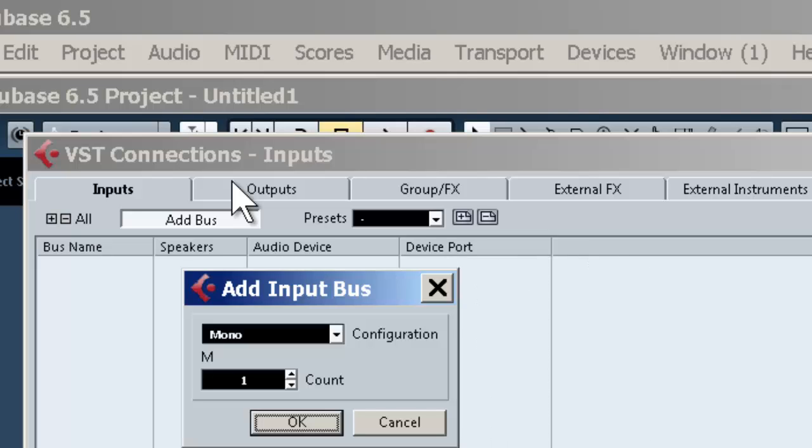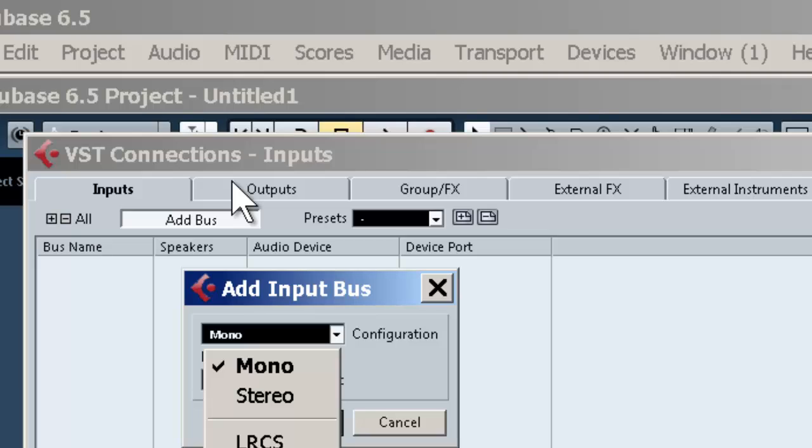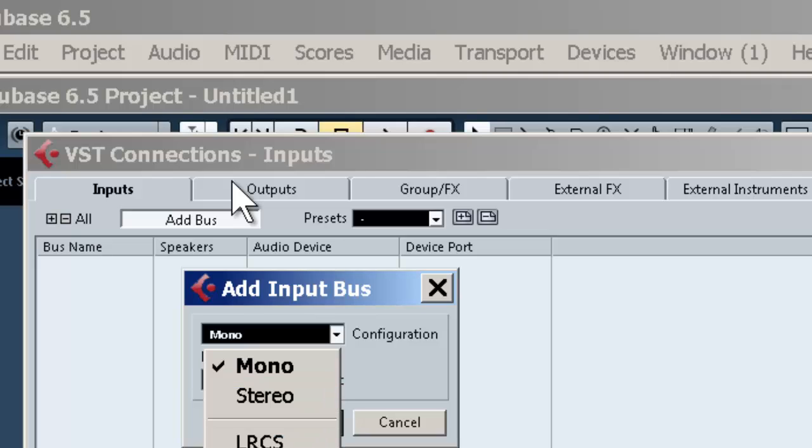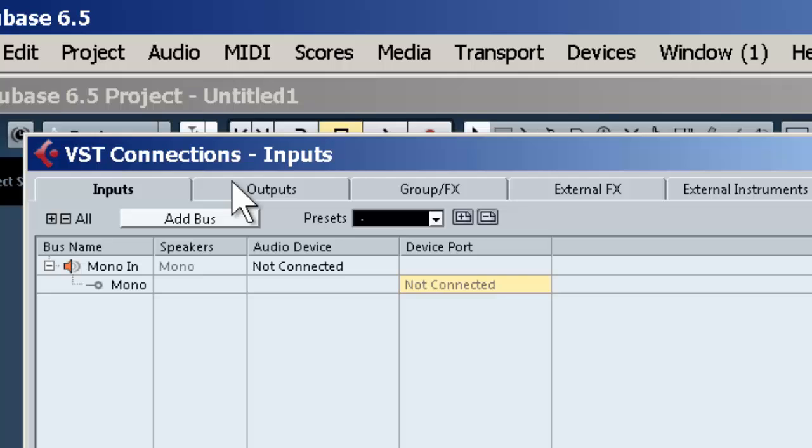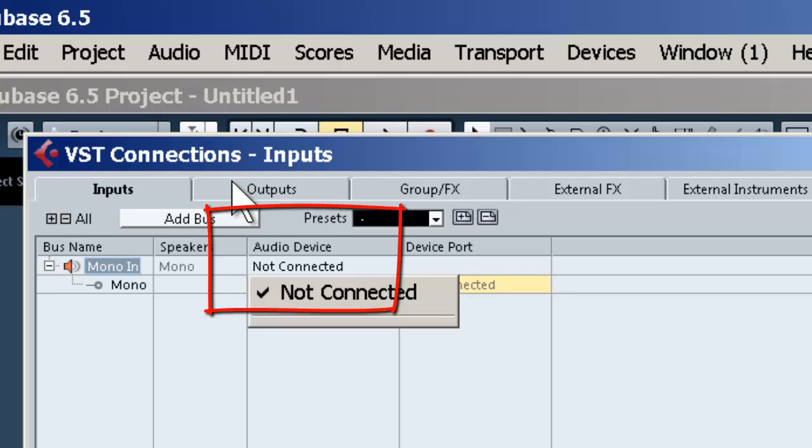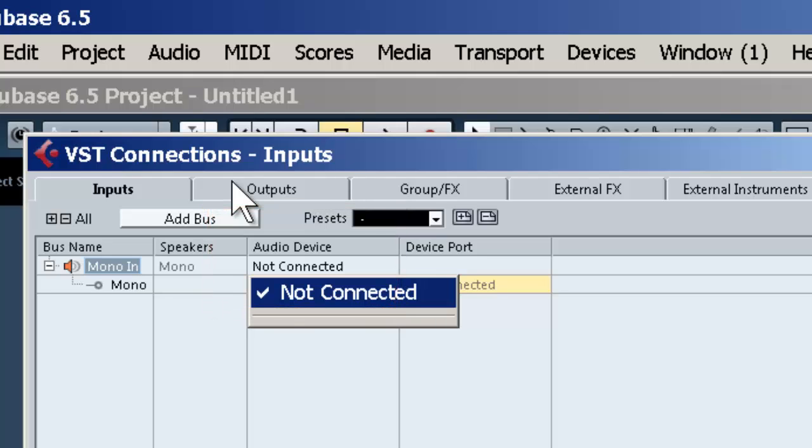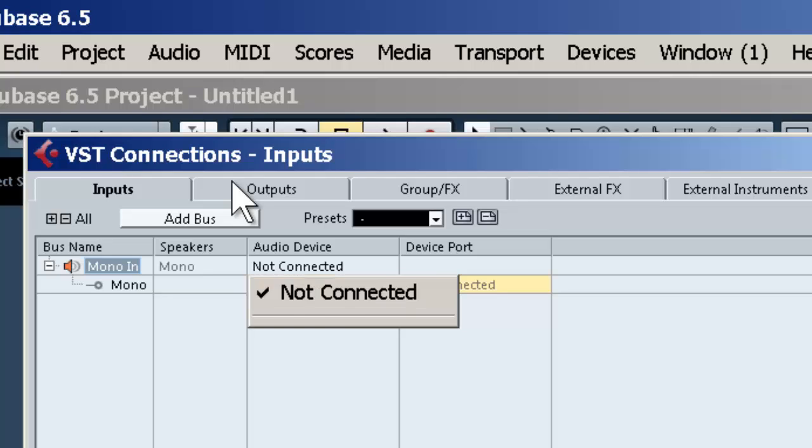What comes up is Add Input Bus. You have several choices—we're just going to focus on mono and stereo. If you're using one microphone to record, for instance an acoustic guitar or vocal, just use Mono. Under your audio device, you'll see your sound card. Make sure that's selected. In most cases, that will be automatic. If not, select it.